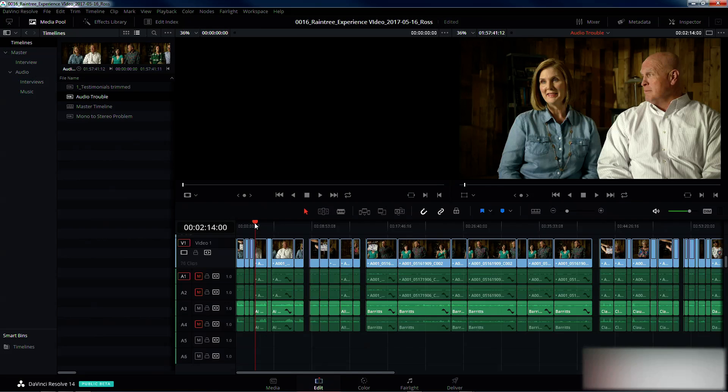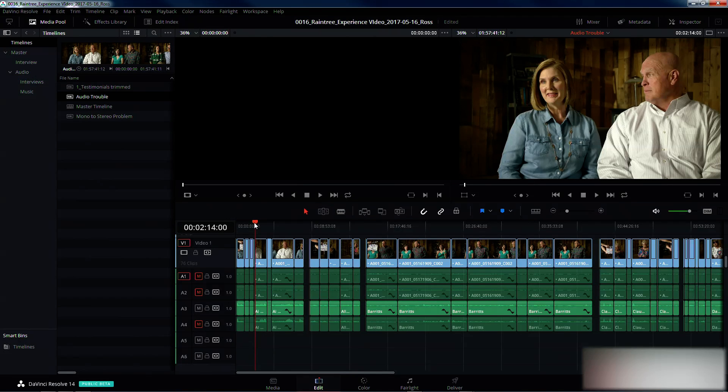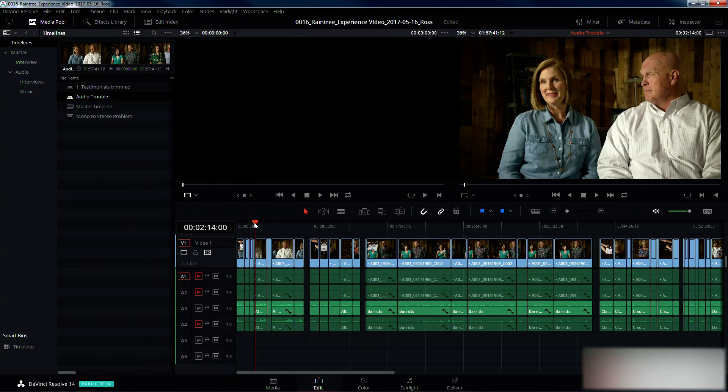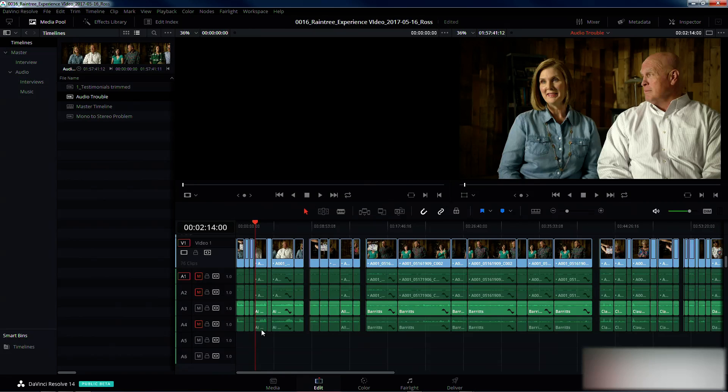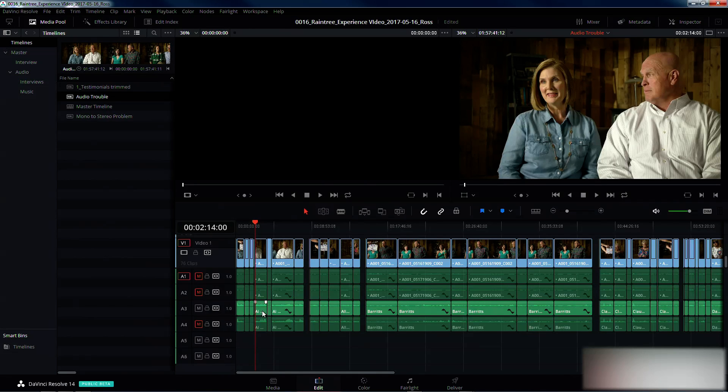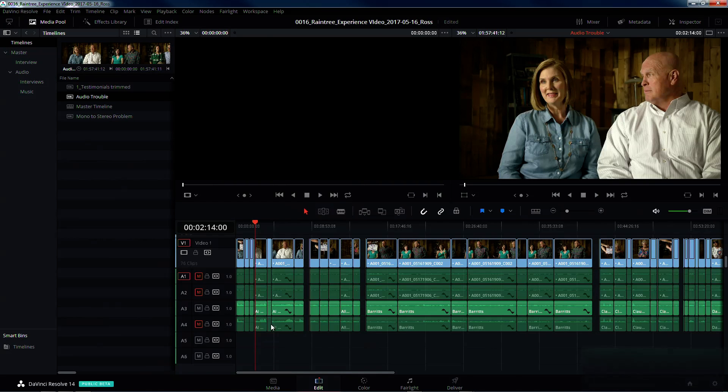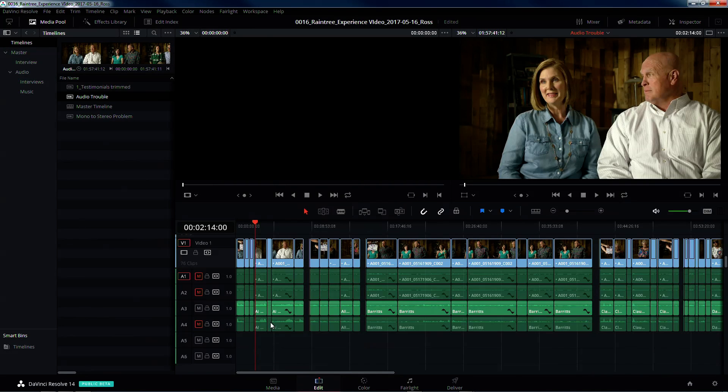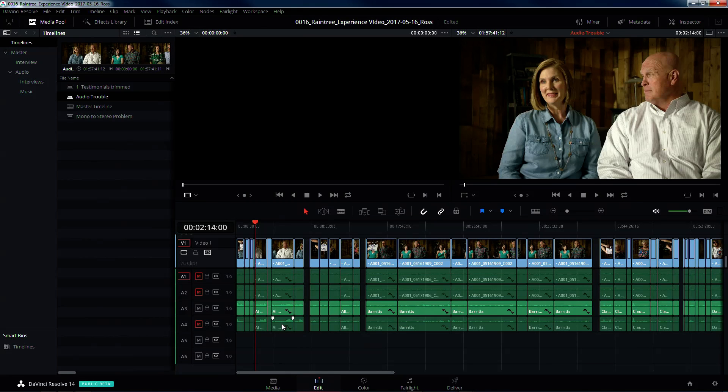But this is a problem when it comes to editing because I don't want to have to edit, you know, at first I was going to bus these two channels, pan one left, pan one right, and then bus them through a stereo. But then every time I edit something I have to edit both tracks and it's just a pain in the butt.